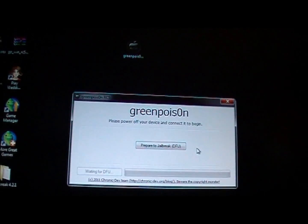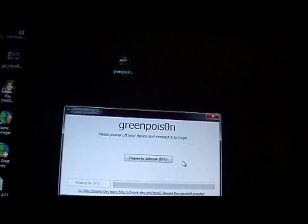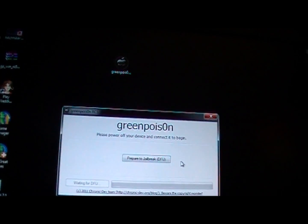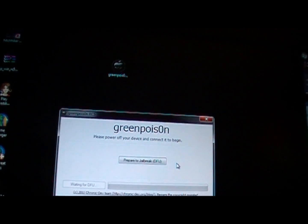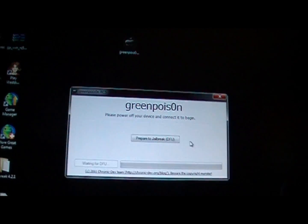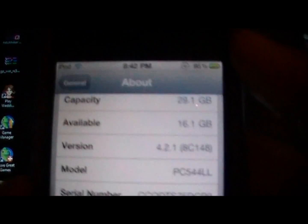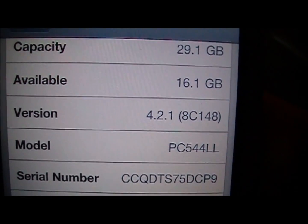Hey YouTube, it's Robo13 and I have the new 4.2.1 jailbreak for Windows. Just to show you right here, I'm running 4.2.1 on the new iPod Touch 4th generation.